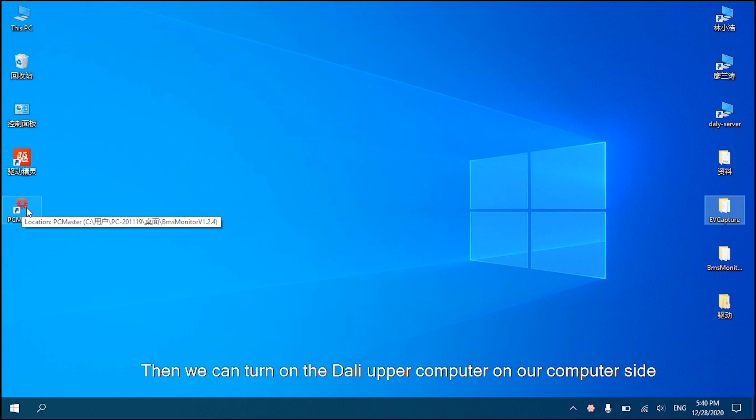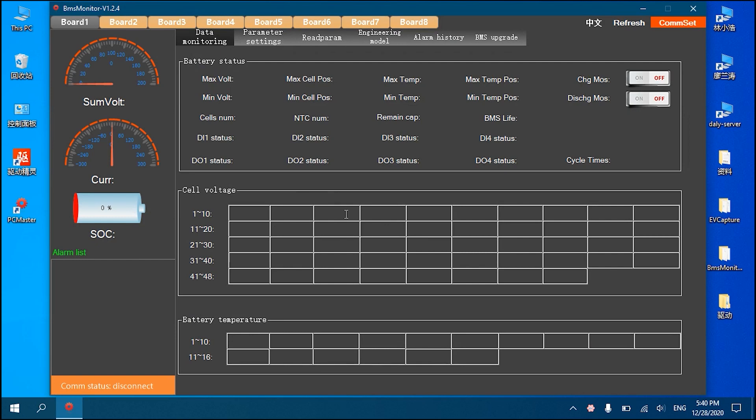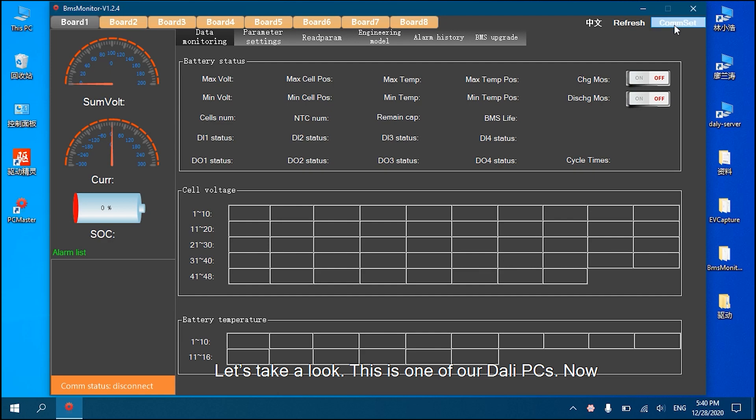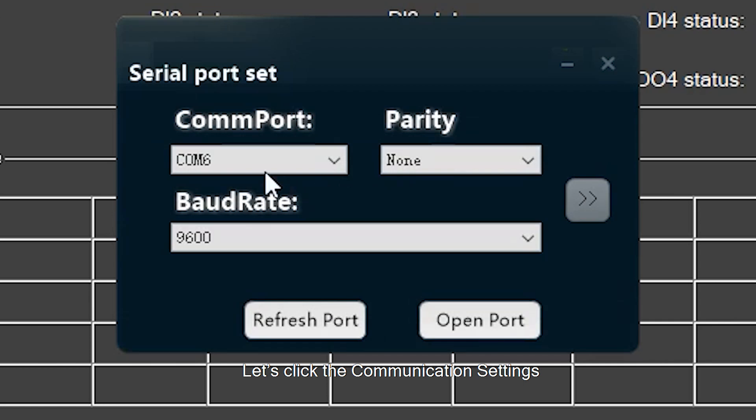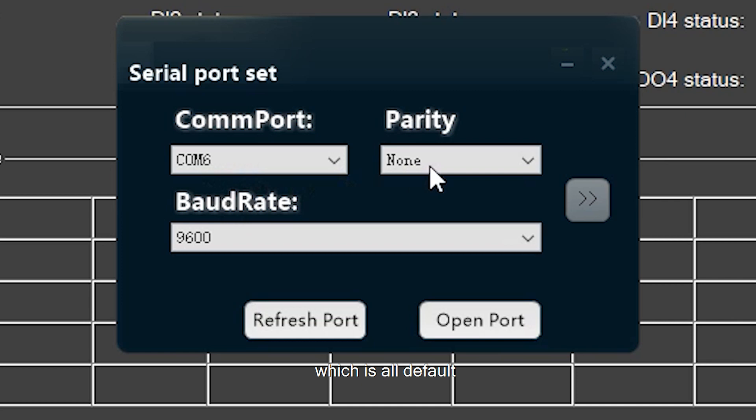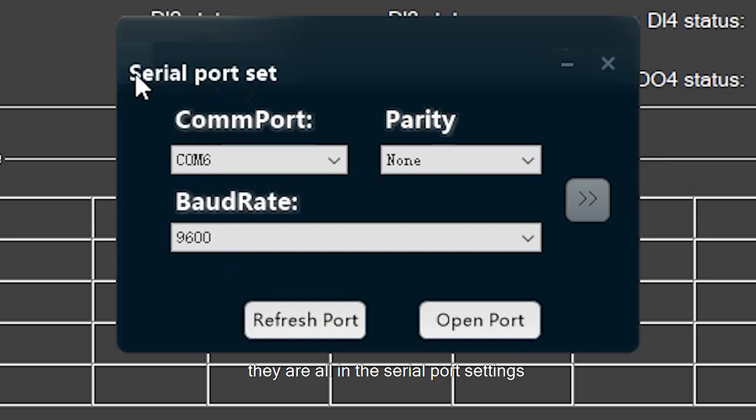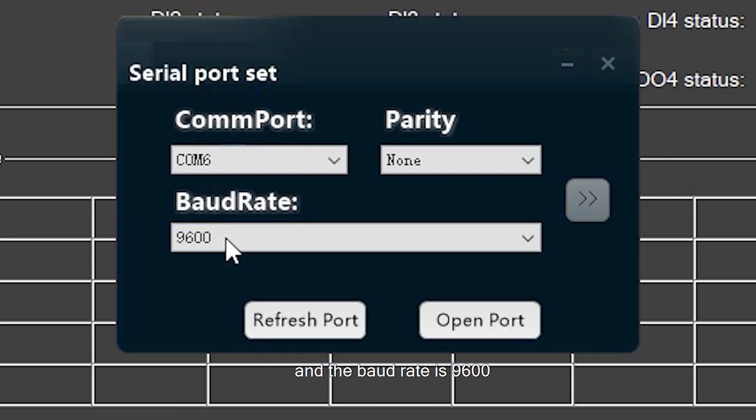We can turn on the Dali upper computer software on our computer. This is the Dali PC - it's the Chinese page. Let's click the communication settings. The port and baud rate are all default. The 485 and UART are in the serial port settings.